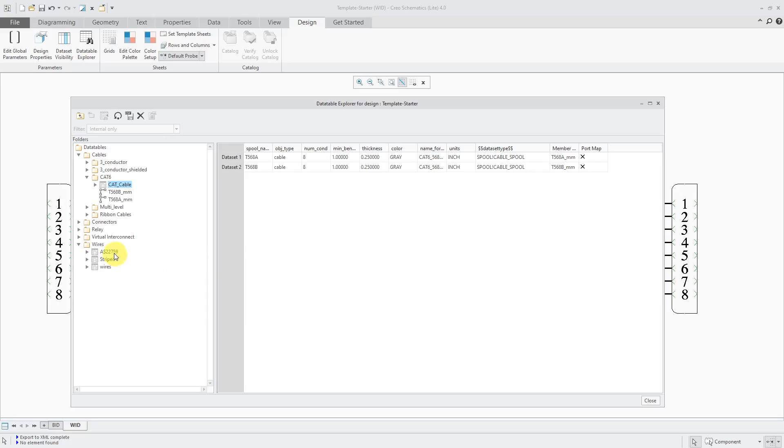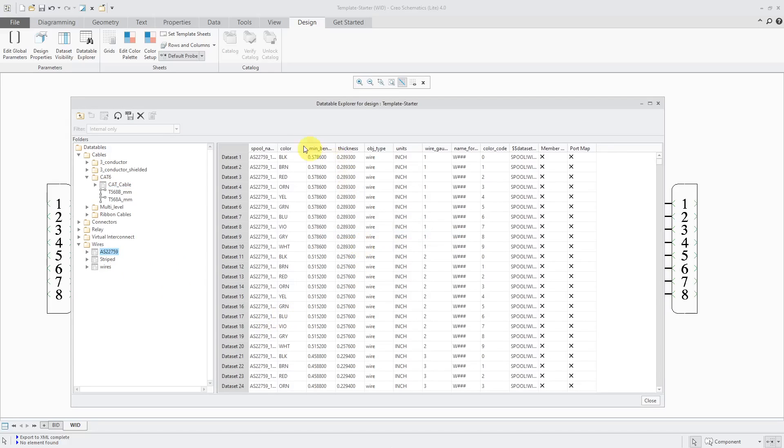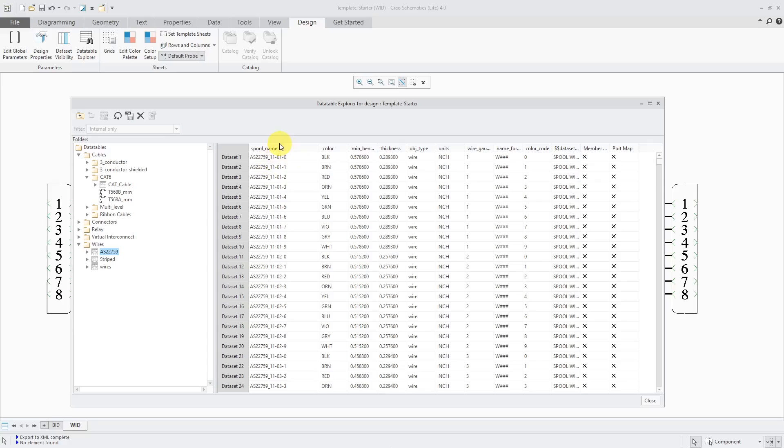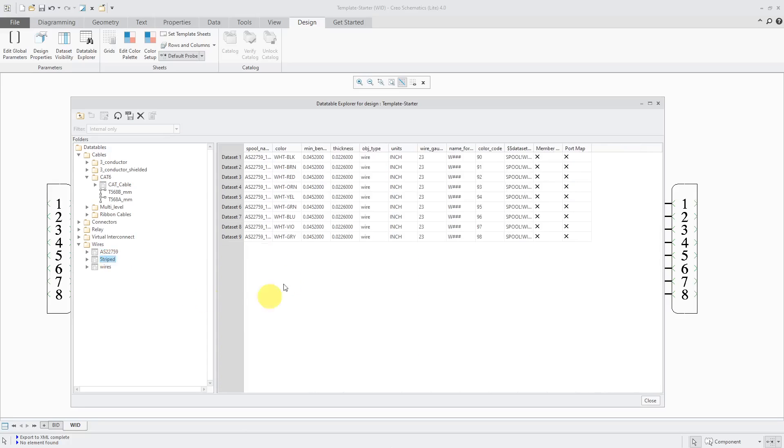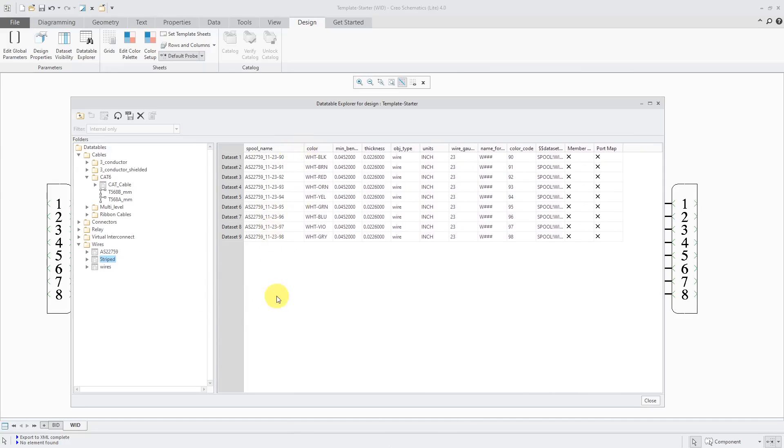Another thing is when I set up the wires, in the names I used for them, I used a forward slash. But the problem is when you read that into Creo Parametric, Creo Parametric doesn't like the forward slashes in the spool names. So I went back and changed them to just use an underscore.